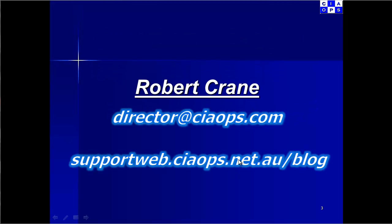If you've got any feedback or comment on this video please send it to me at director at ciaops.com and keep up to date with what's happening in the CIA Ops via the blog supportweb.ciaops.net.au forward slash blog.